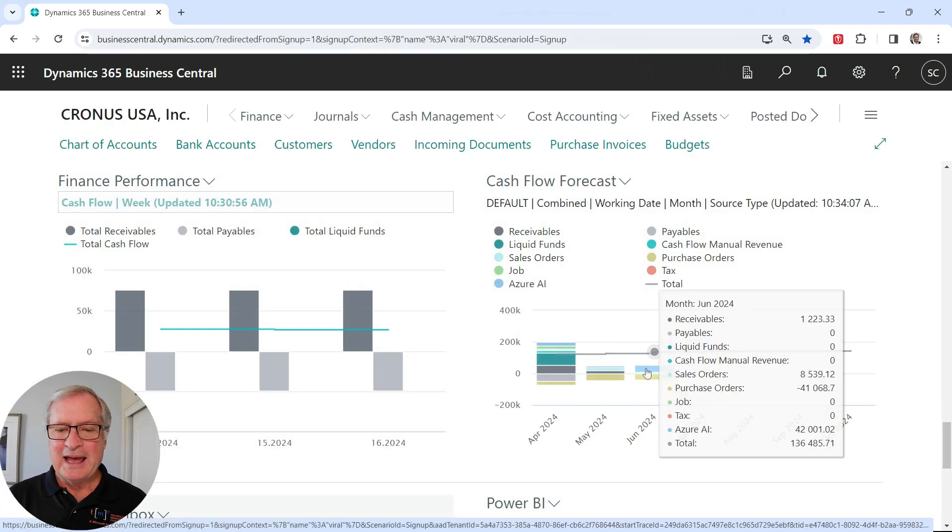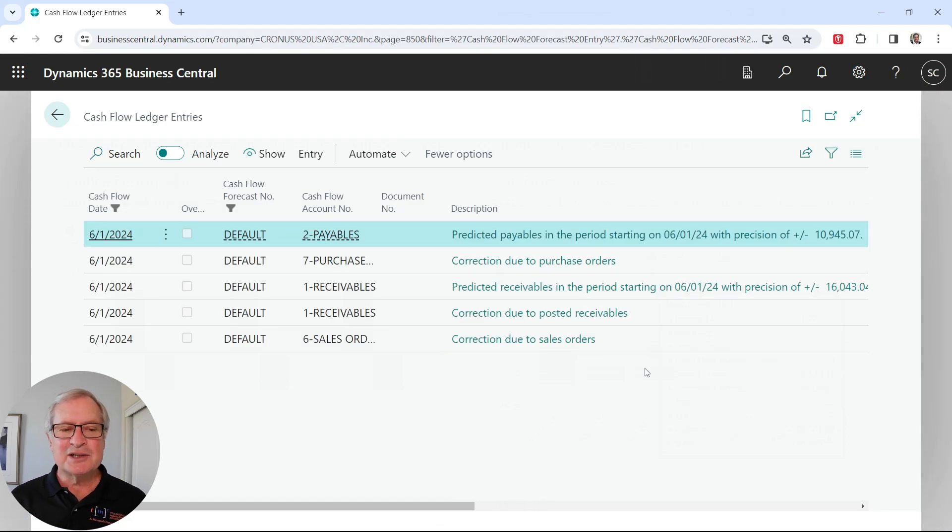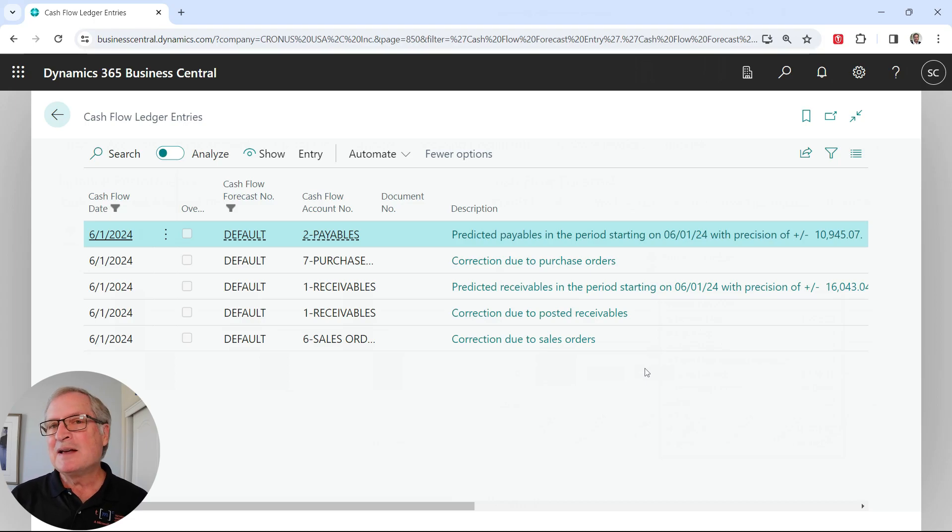We can look at the Azure AI here. So the Azure AI is adding some entries in different sections. You can see that payables, purchasing, receivables based on that model that we just looked at.